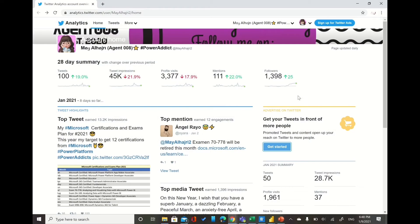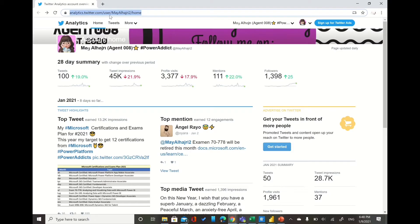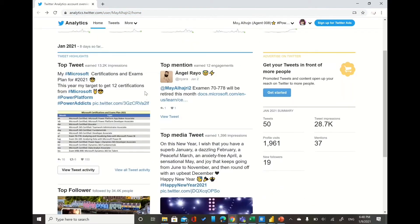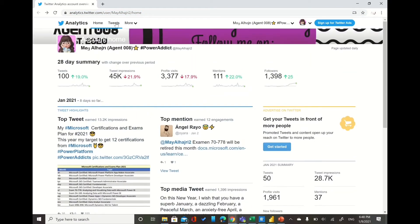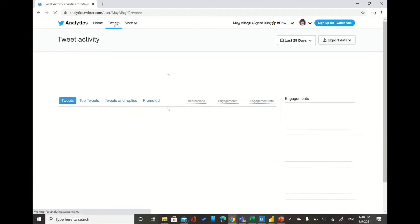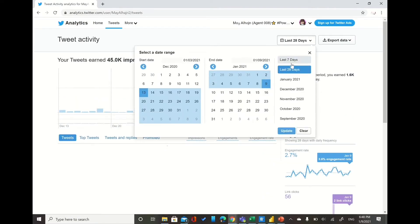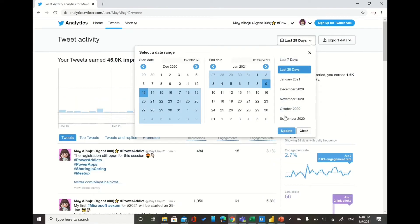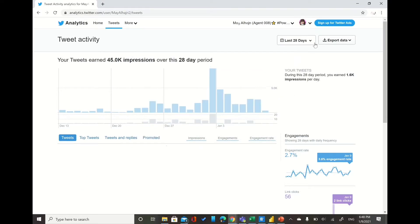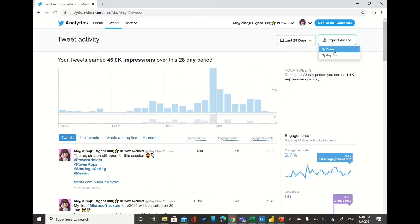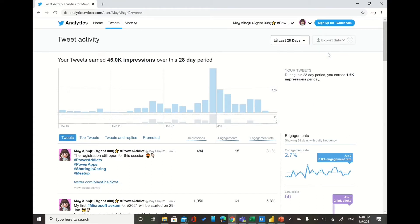To create your own Twitter analytics dashboard in Power BI, first step is you need to go to this site analytics.twitter.com. From there we will be able to go to your tweets and export some data so we can work on it through Power BI. So here you have two options: either you export the data by tweet or by day.